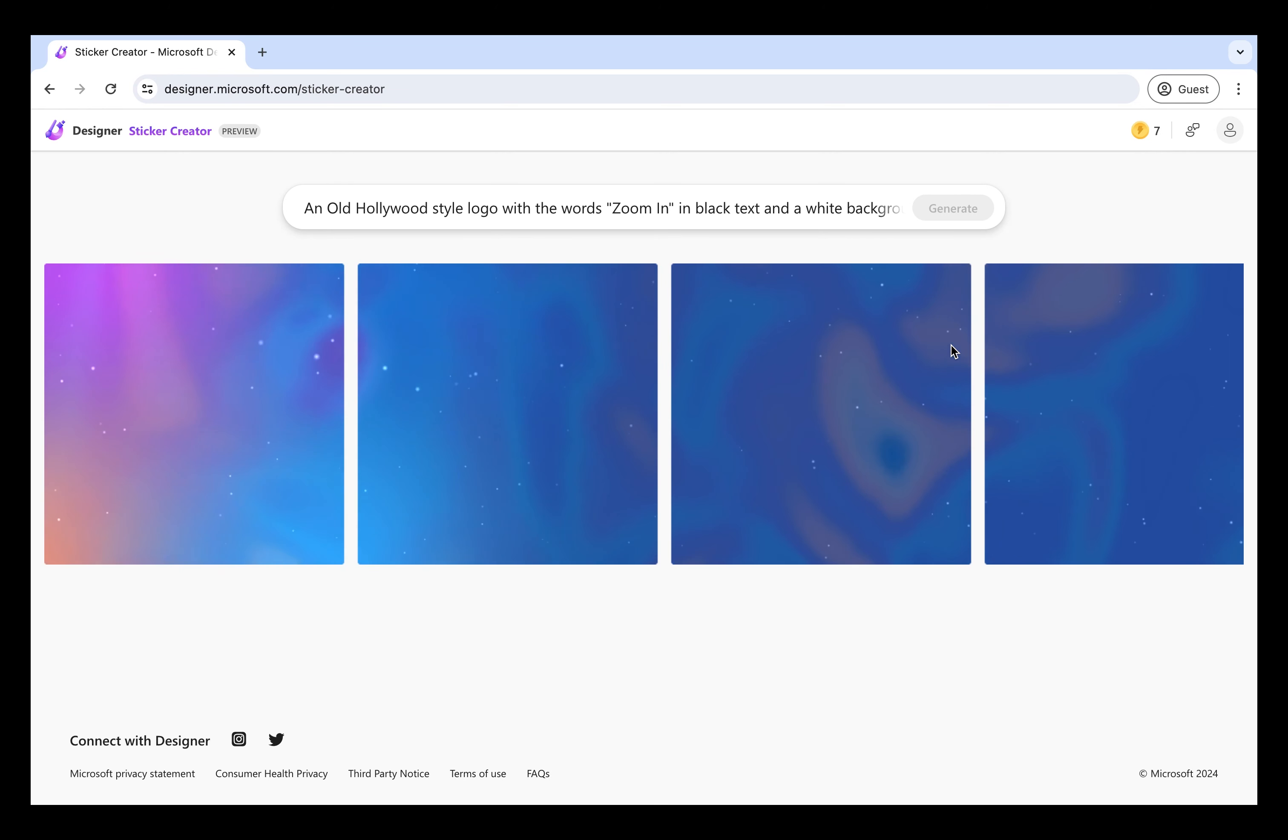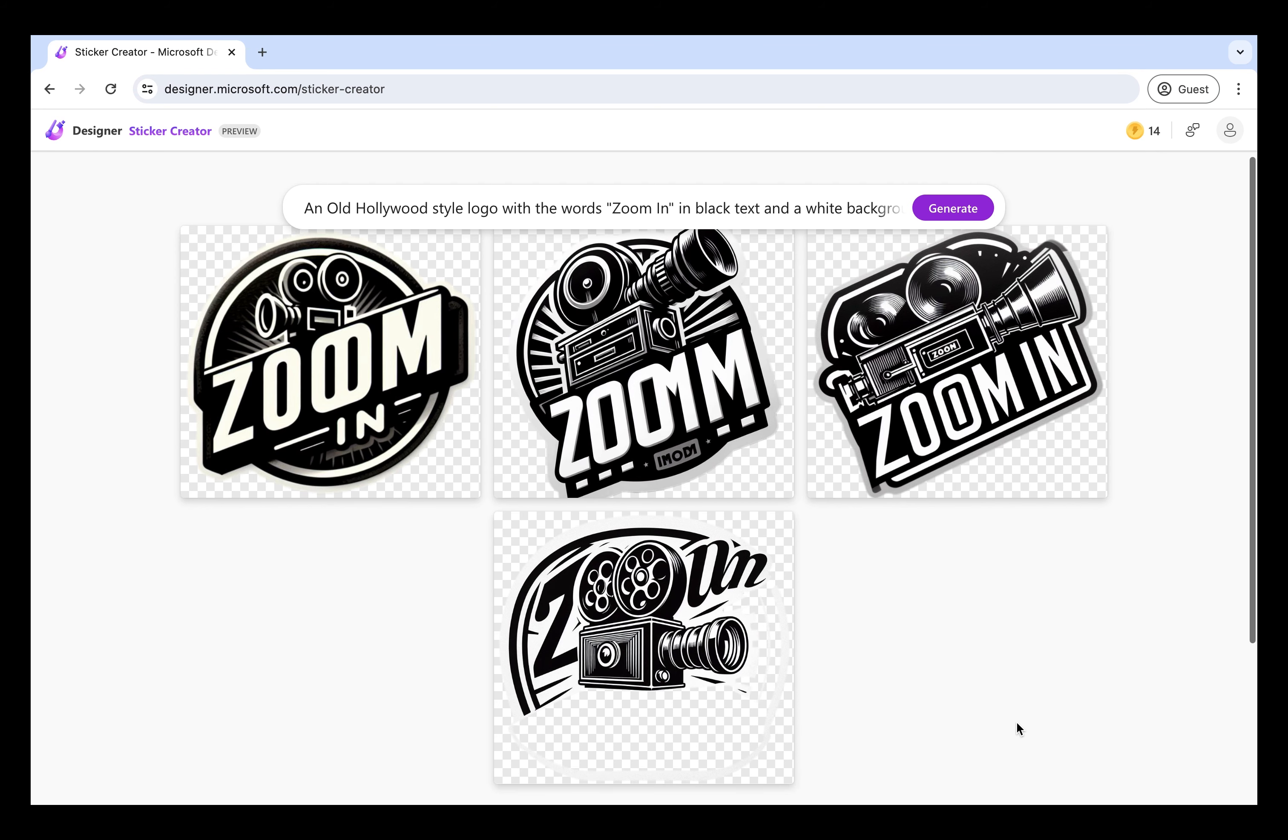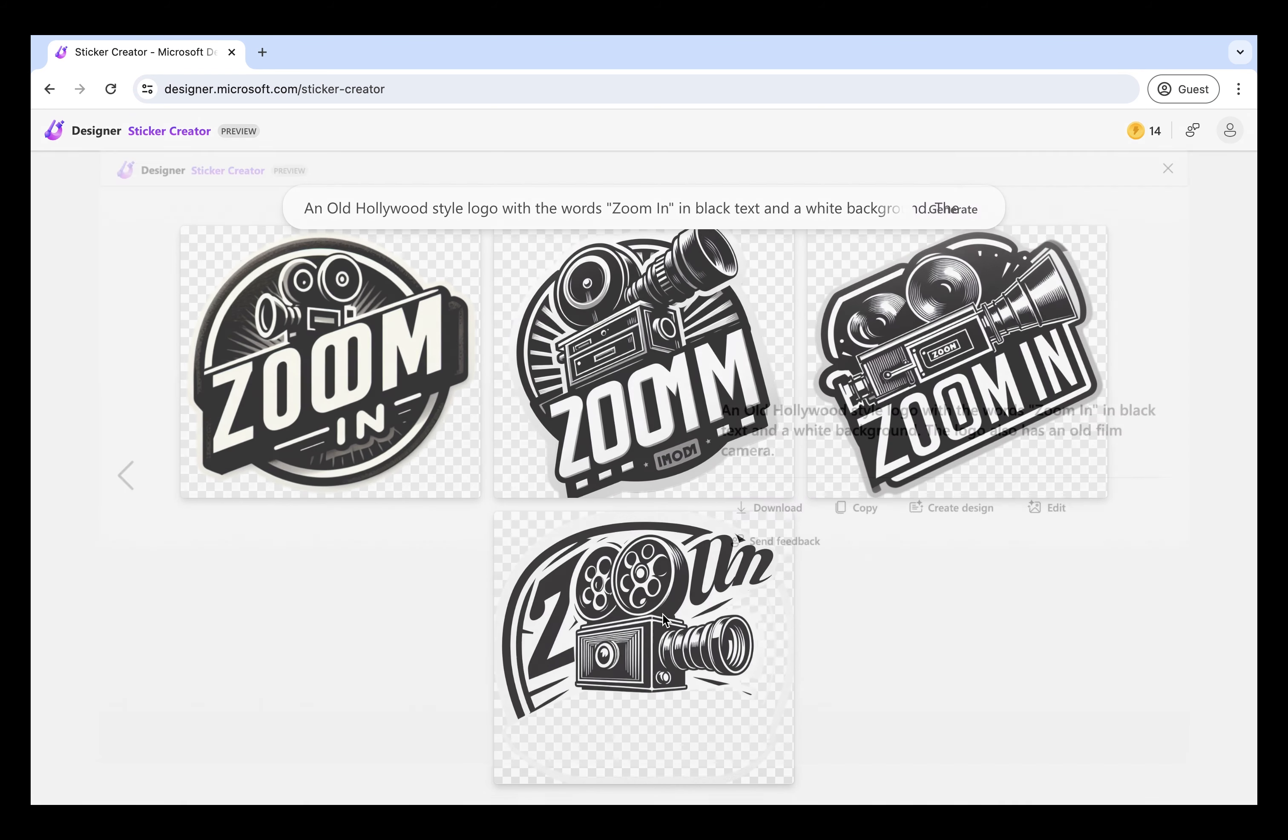So this can take a little while. Okay, so here are the results. You can choose any one you want. I'm going to choose the last one.